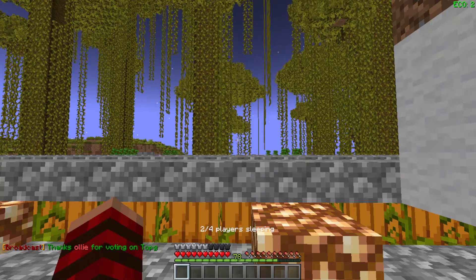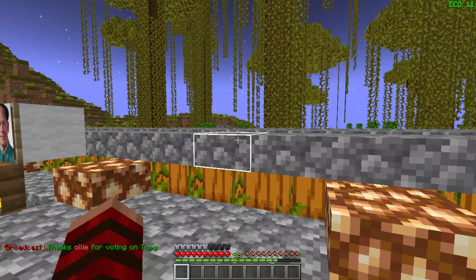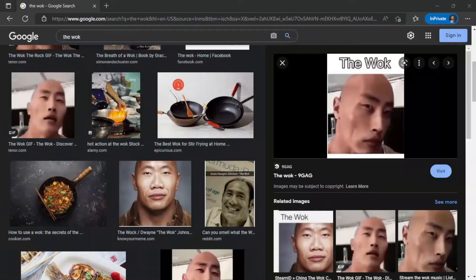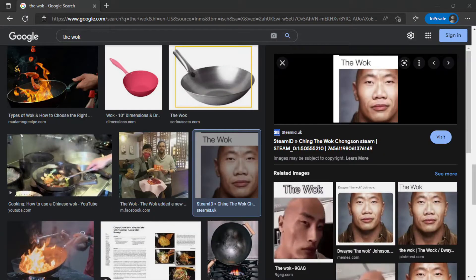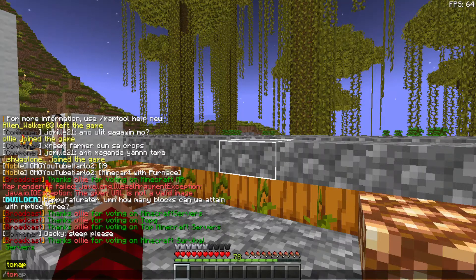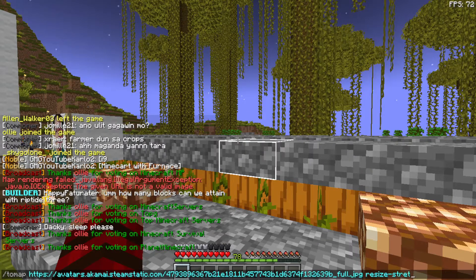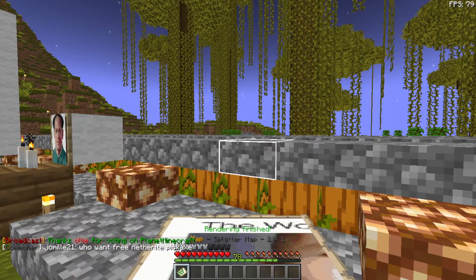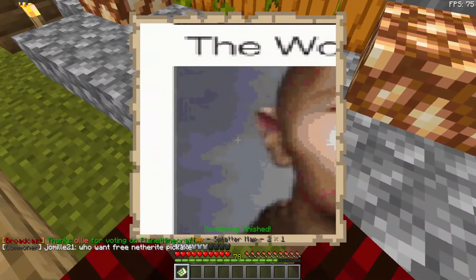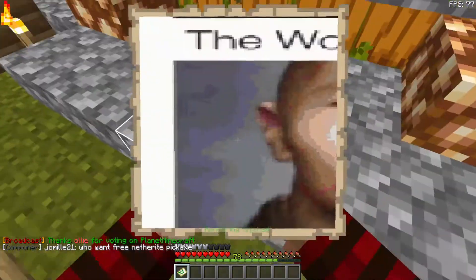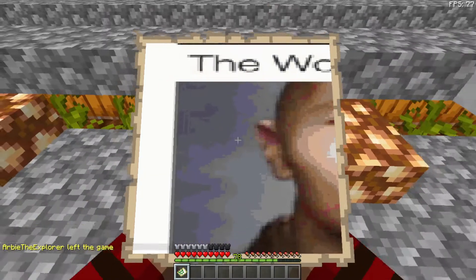As you can see, when I press enter the map rendering failed because the URL is not a valid image. You can try to search again for a proper image link, then paste it in the game: /map URL resize slash stretch and 2 by 1. Now you have the image.